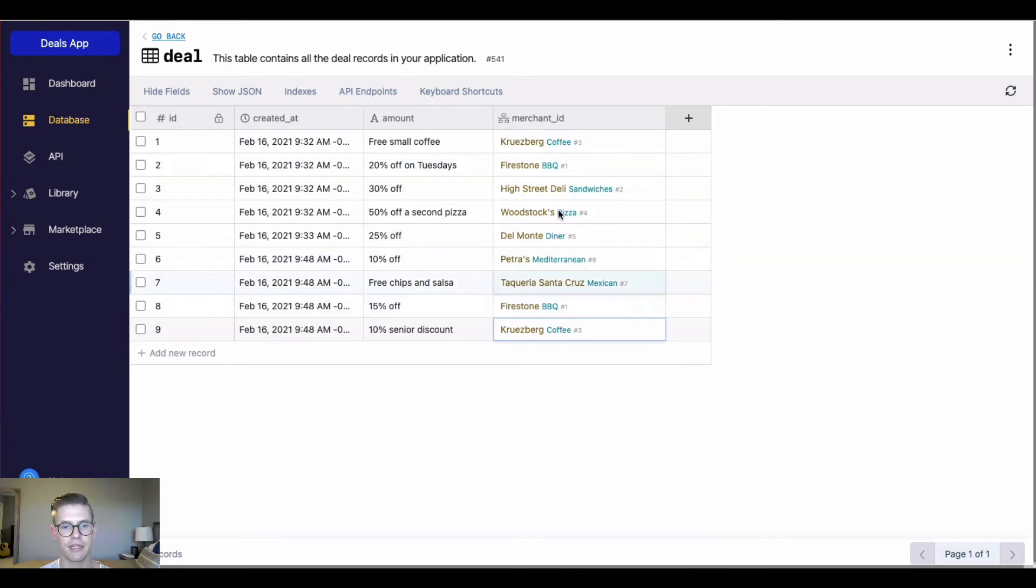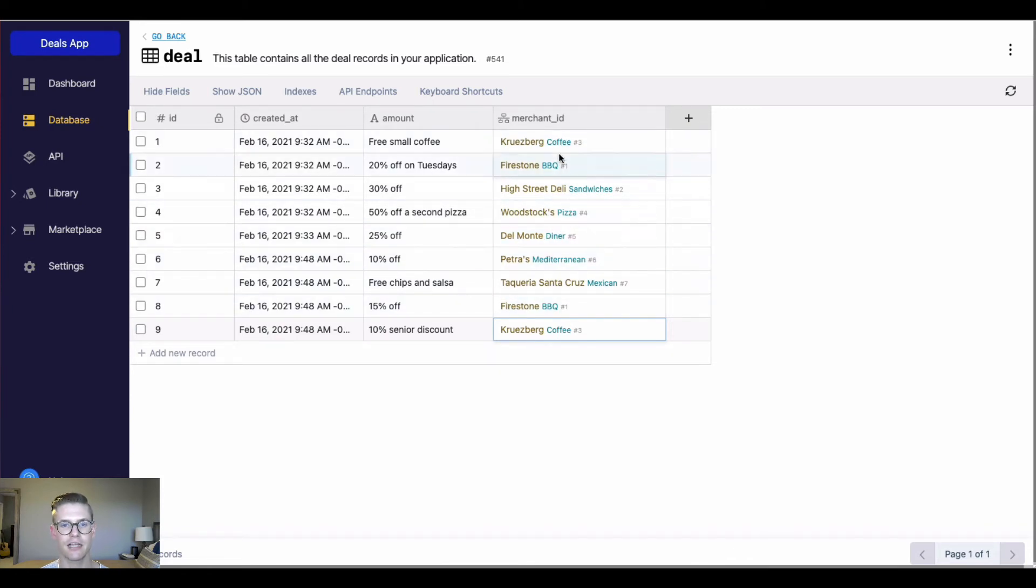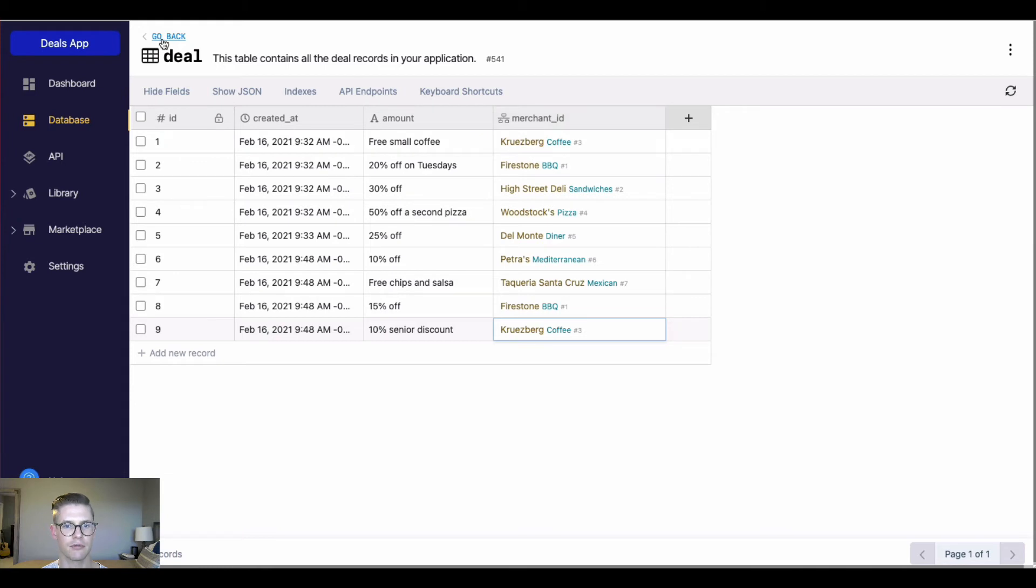And you can also manipulate which data is going to be displayed here in this table reference. And the way to do that is we actually need to go to the table that's being referenced. So here, I can go to the merchant table to change how this merchant ID is being displayed.